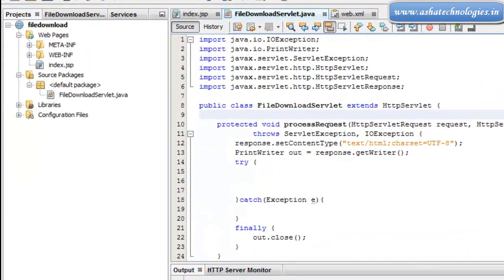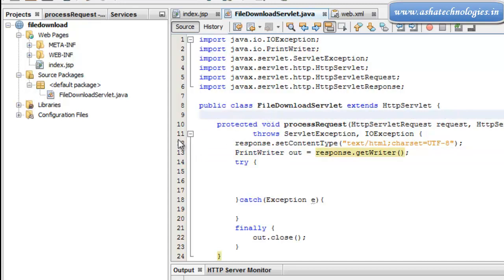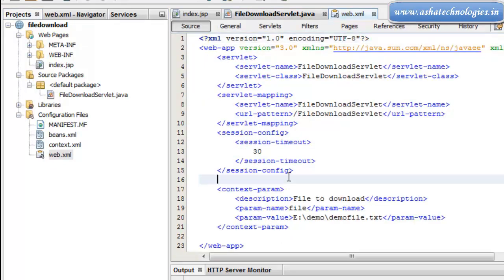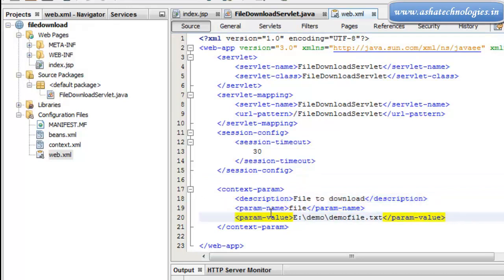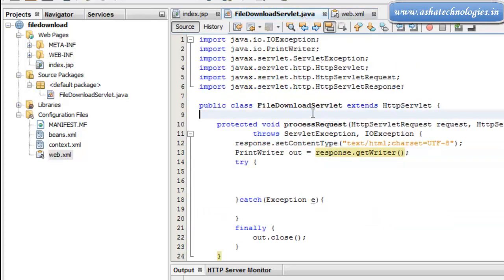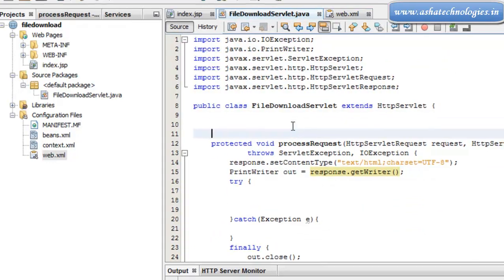Hi, welcome to JDW Tutorials. In the previous tutorial we created a file download server, and in this tutorial we will continue and finish that application. To download a file, we need a file which was already created in the previous tutorial. We've taken a reference in the web.xml file using a context param with a param name and param value for the file located in the E drive demo folder. The name of the file is demo_file.txt.